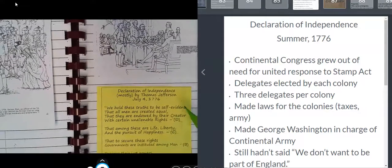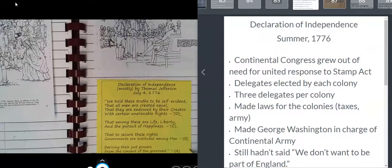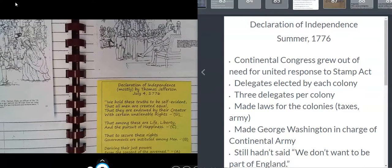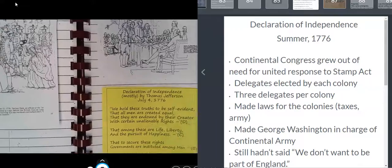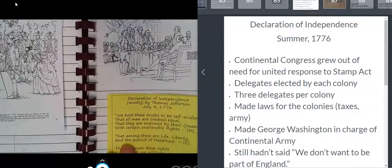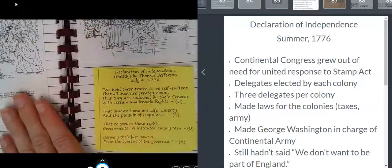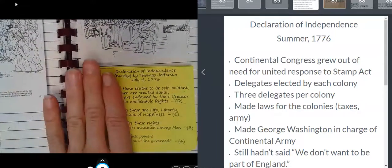This needs to be copied over into your booklet, and you need to start memorizing it. But don't do it now — keep watching the video. Come back to this spot if you need to.